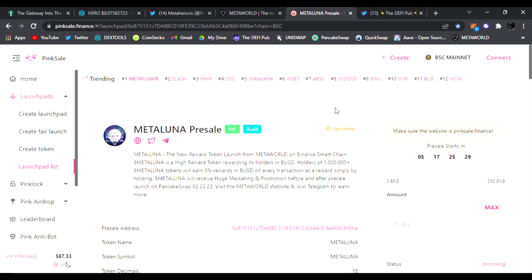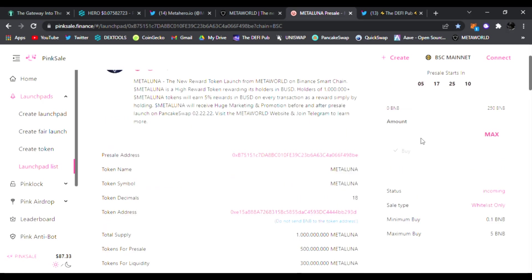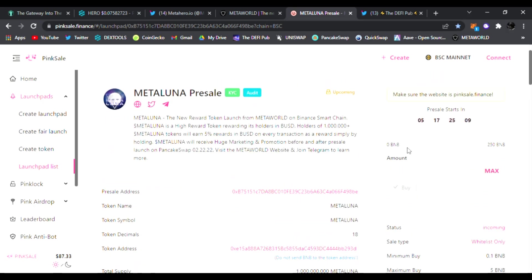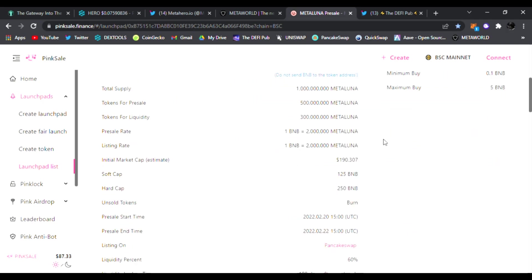It's called Meta Luna. This is launching this February 20th on Metaluna presale right here on Pink Sale. So the way you get in, you just connect your MetaMask wallet to the Binance Smart Chain mainnet. And right here you can join the presale on the 20th. They're going to be a public presale where you could join in. You can contribute up to I believe 5 BNB is the max as well.